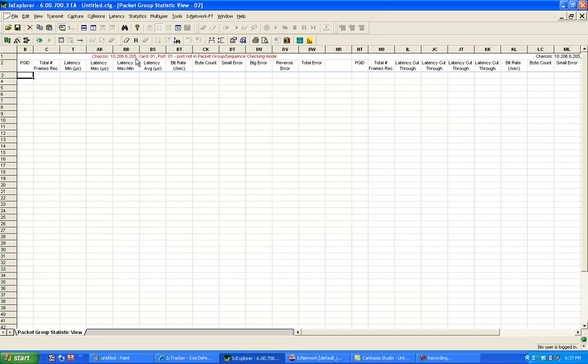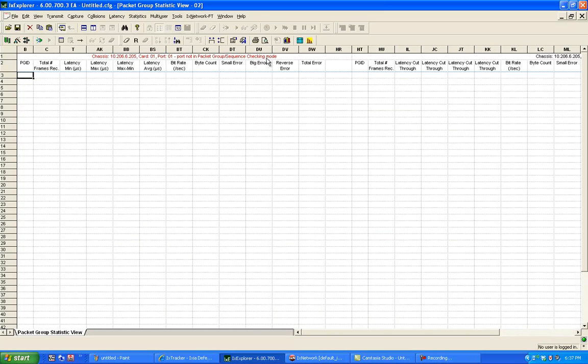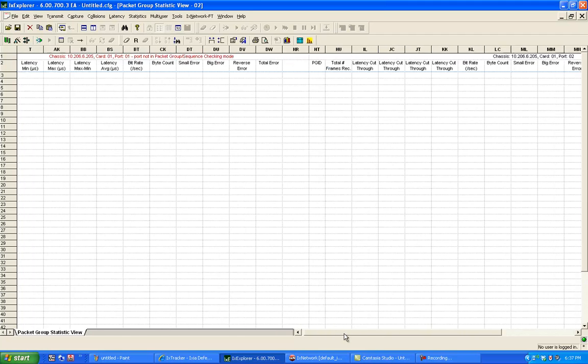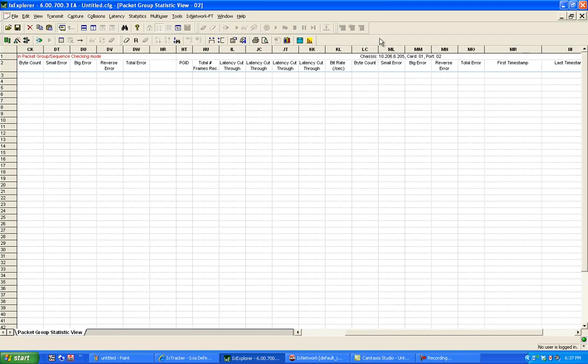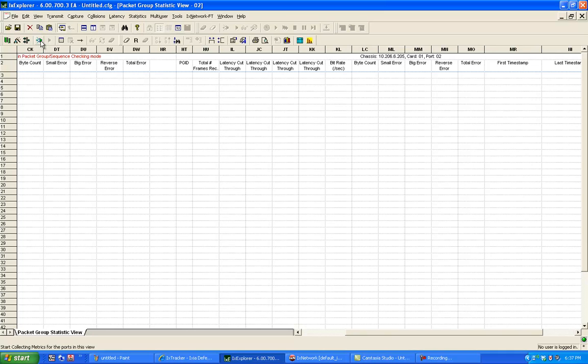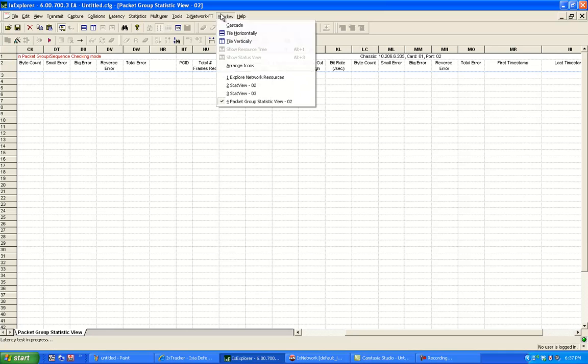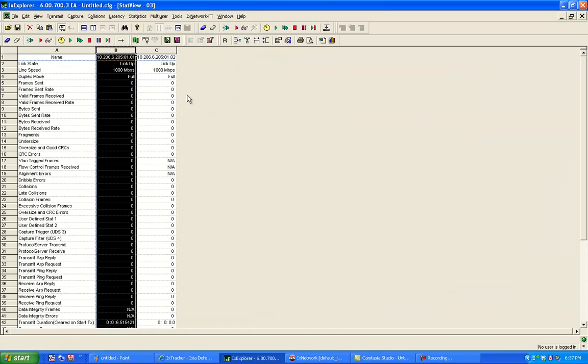Port 1 is highlighted in red. It says it's not in a packet group sequence checking mode, which is fine because I'm only interested in my port 2, which is the receive side. So I'm going to start my capture here first.